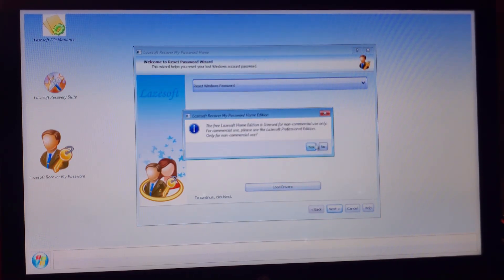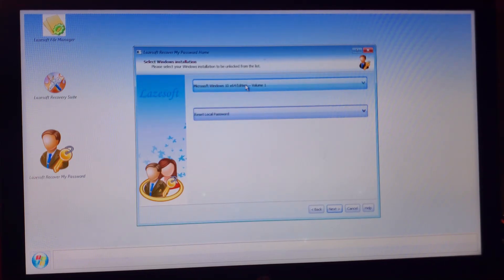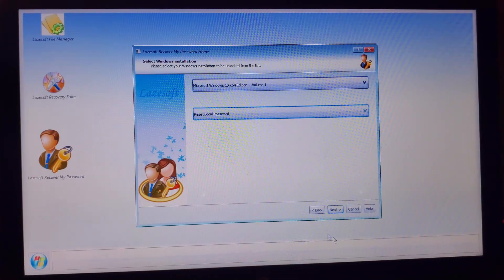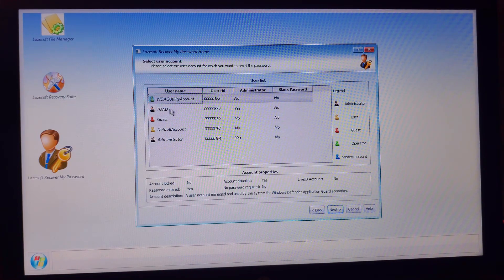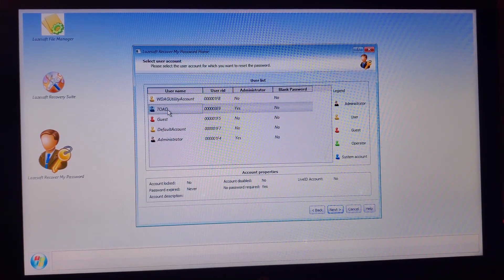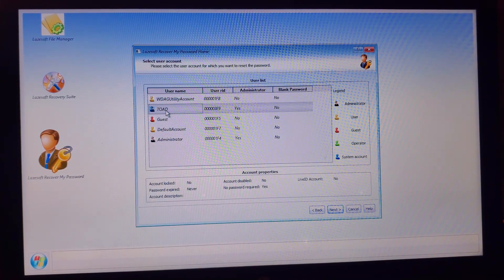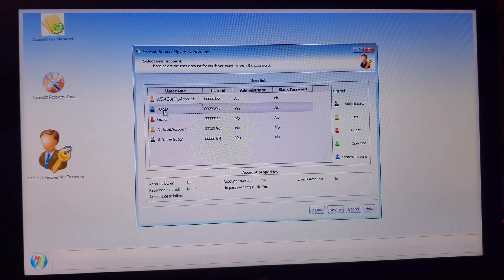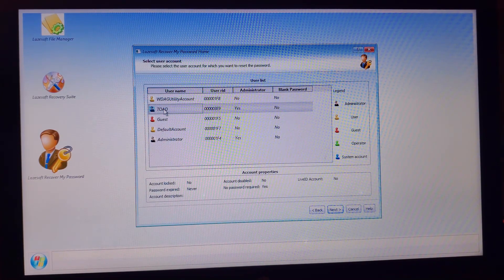Just keep this option Reset Local Password, click on Next.